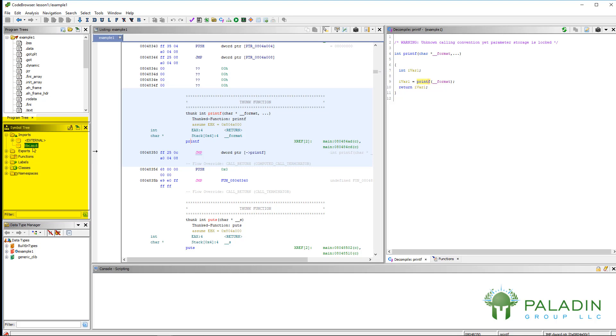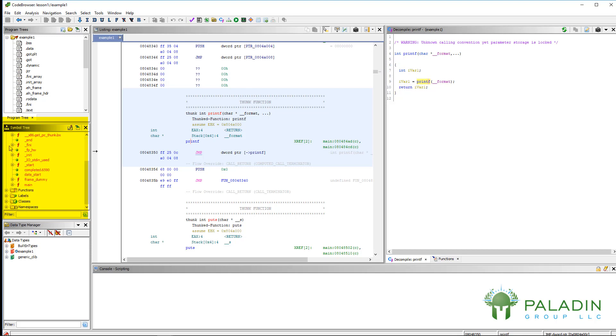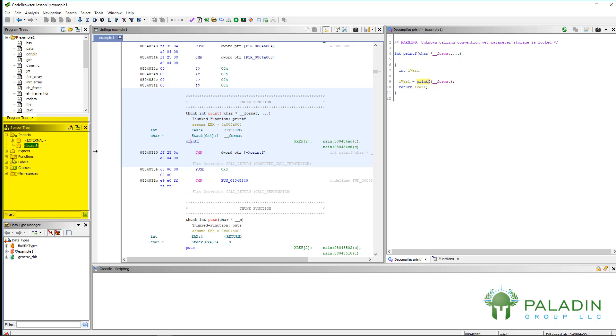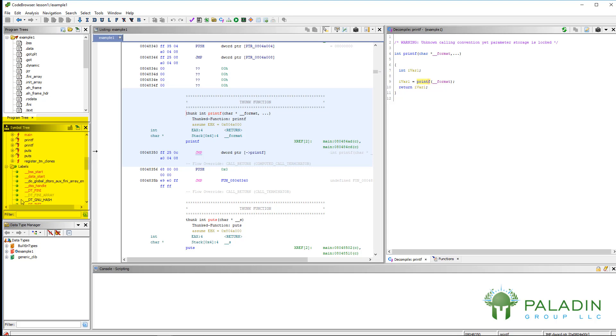Exports are things that are exported or available to other binaries. You can see things that are considered functions like printf, and classes. I don't think we'll have any classes here now because we're not doing C++. Namespaces, no namespaces there. And labels.